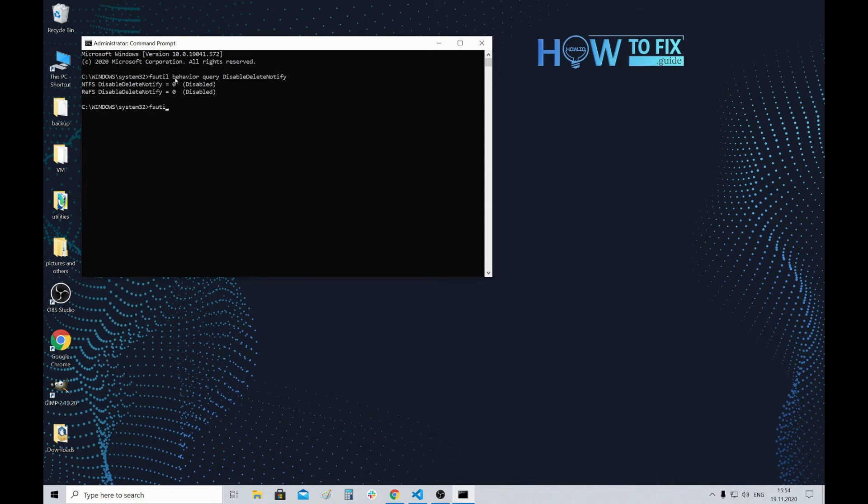fsutil behavior set DisableDeleteNotify 1.